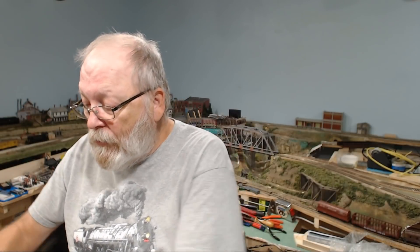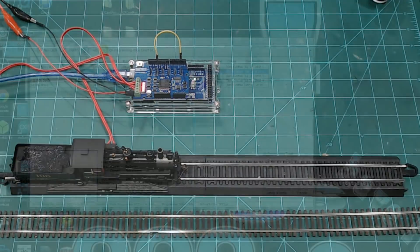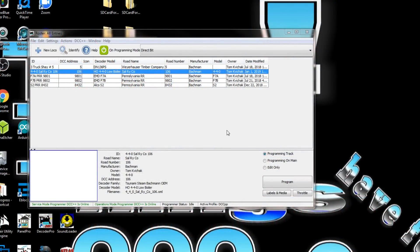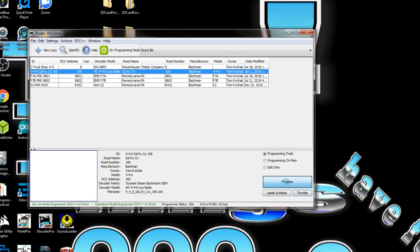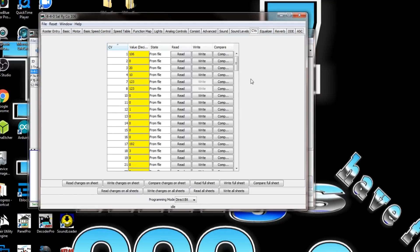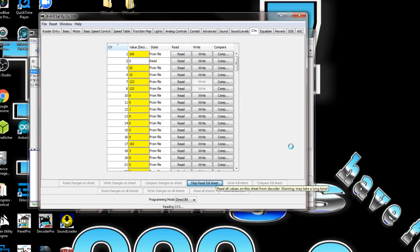I'll go through that test of reading everything on there to see what happens, see if it works on the Deek robot like it did on the DF robot. You can see it's on the program track. We'll come over here to CVs and read full sheet.